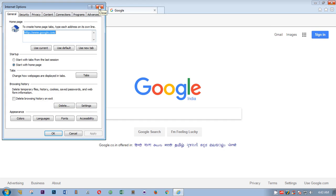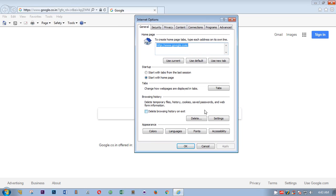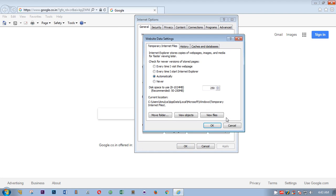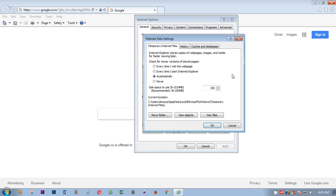Then look at here in the center. This is Browsing History: delete temporary files, history, cookies, saved passwords, and web form information. You can make changes by clicking on this.